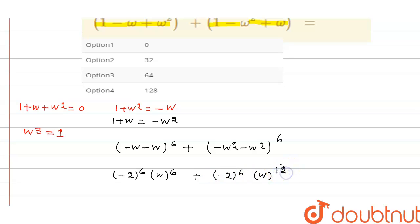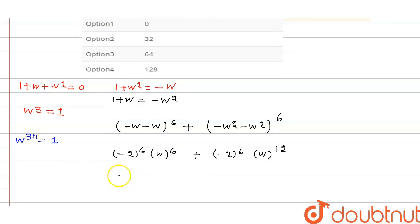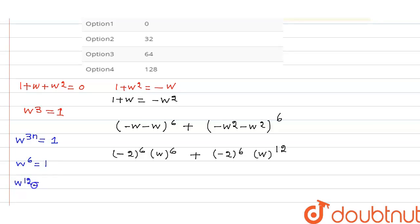We know that omega to the power 3n is equal to 1, where n is a natural number. So substituting n equals 2, omega to the power 6 equals 1, and also omega to the power 12 equals 1.